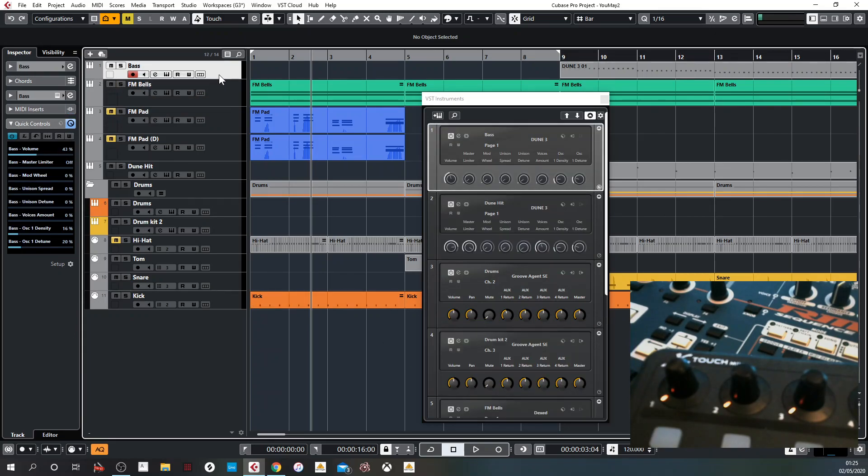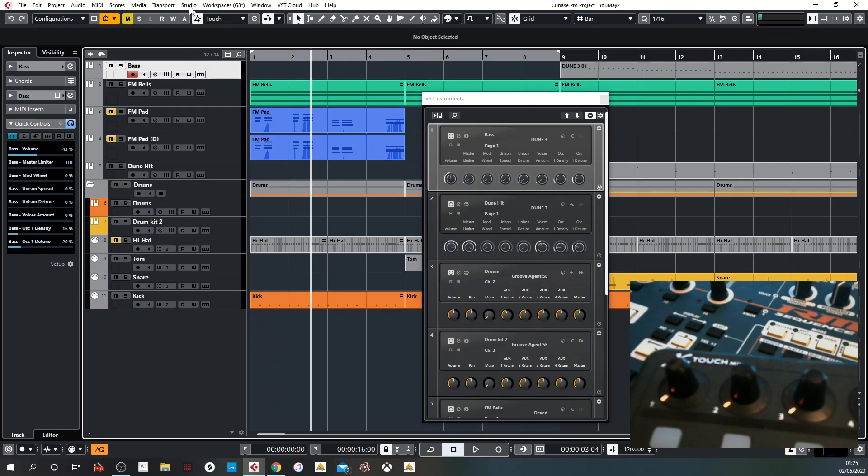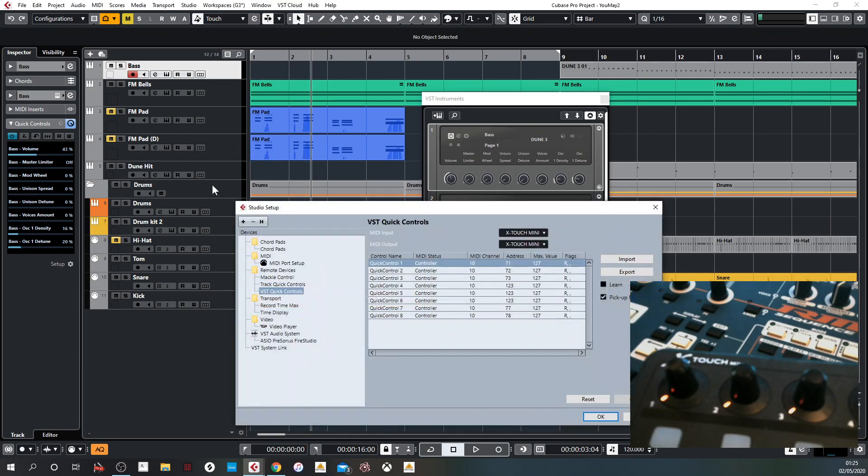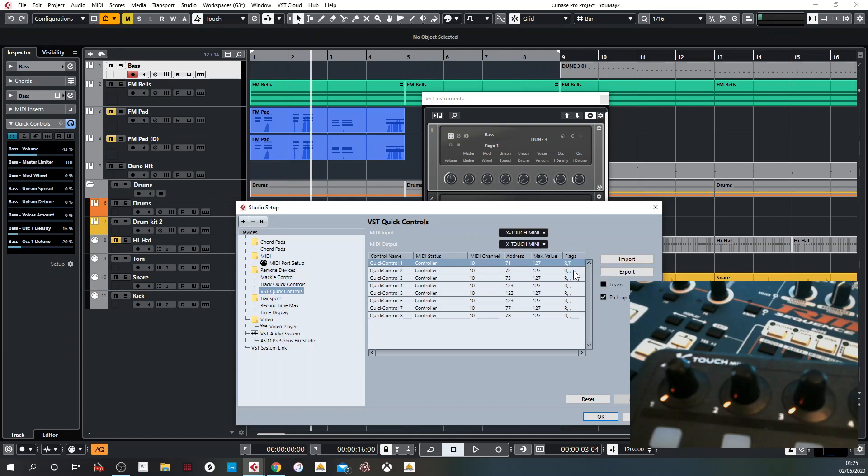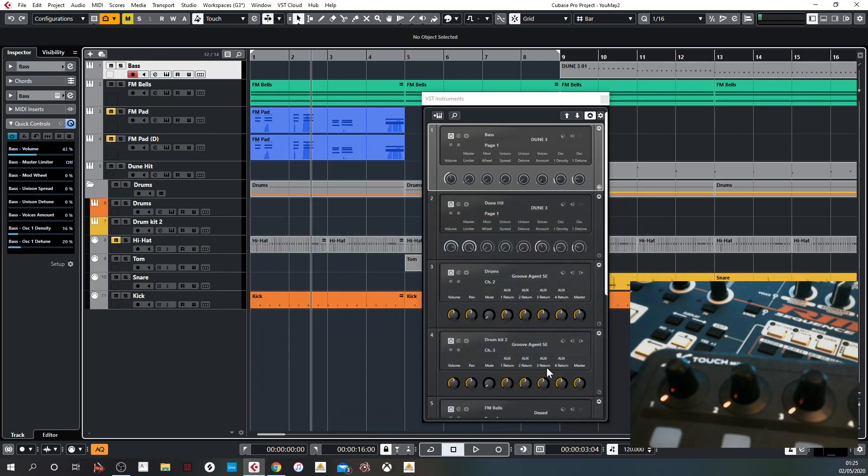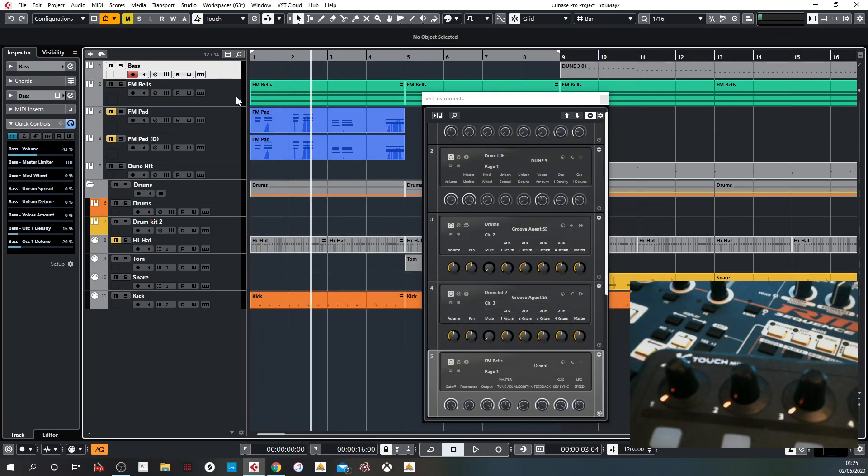So the other key thing, which is not immediately obvious, well certainly not to me, if you go back to studio setup, this last column here, there's also something that says flags. If you click these to now say transmit for the relevant ones, if you OK that, what you will see is now as we move between channels, the values on the encoders move, which is exactly what we want.